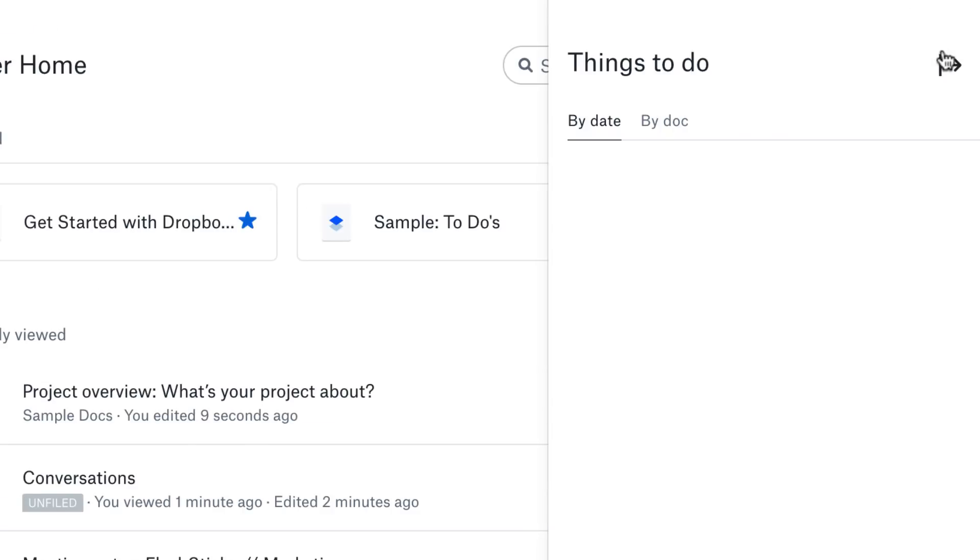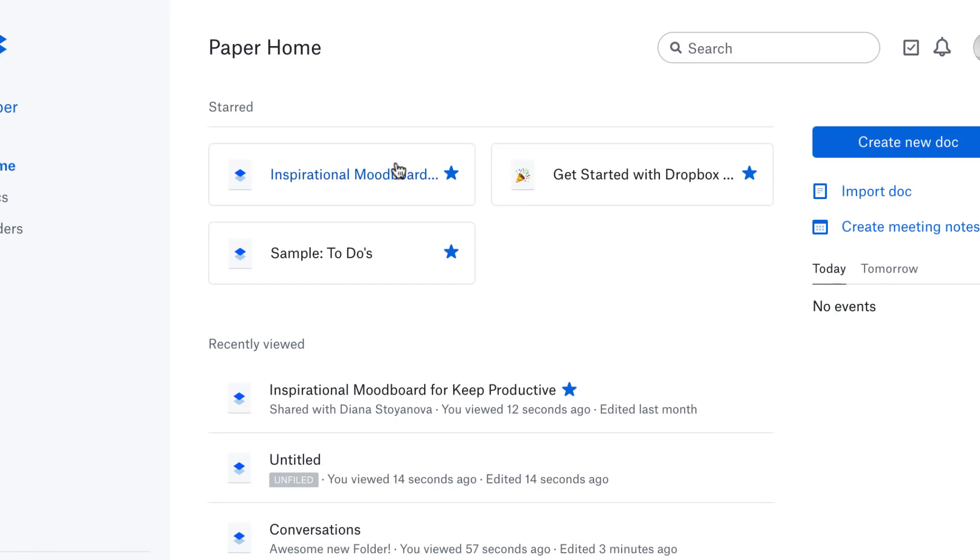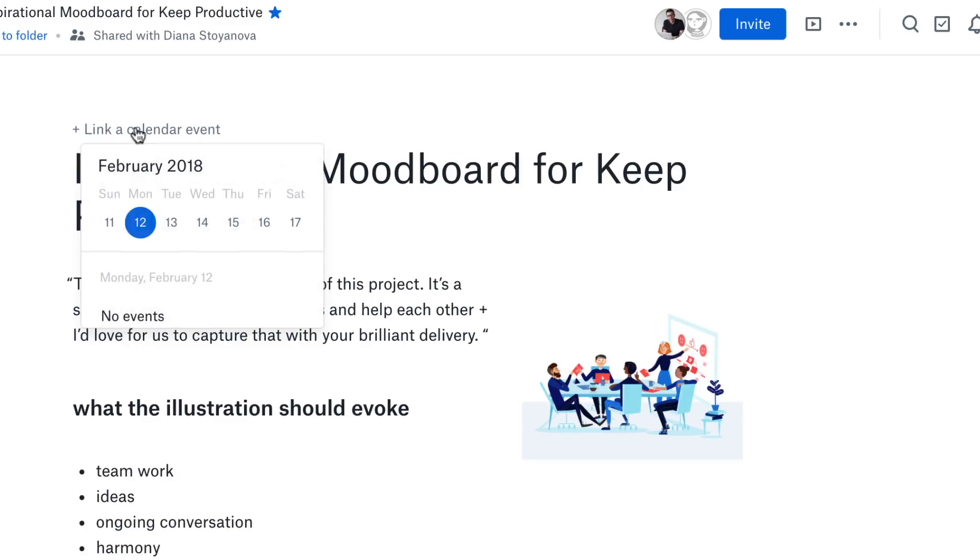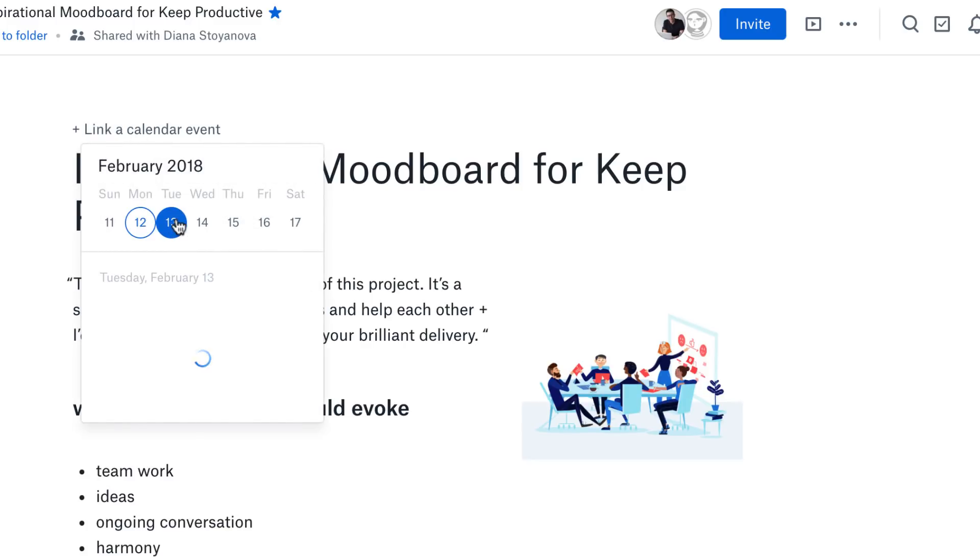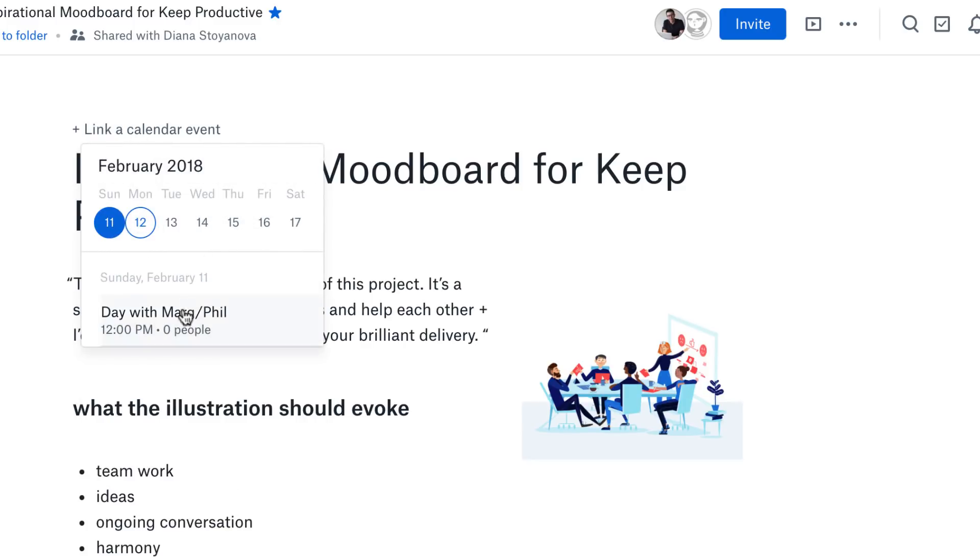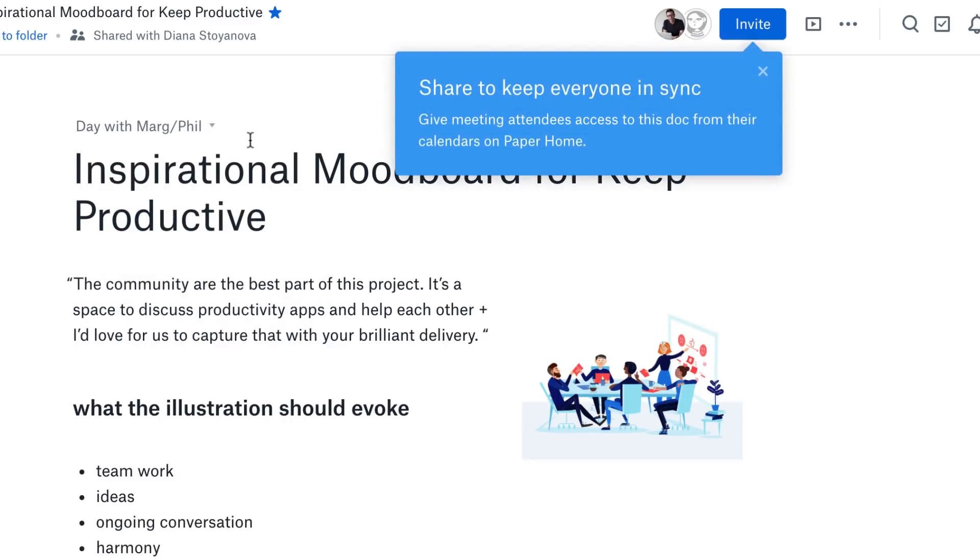You've also got the ability to link it to an event. So for example, let's say you didn't have the Google or Office 365 set up, or you did and you forgot to link it to an event, you can do so afterwards.